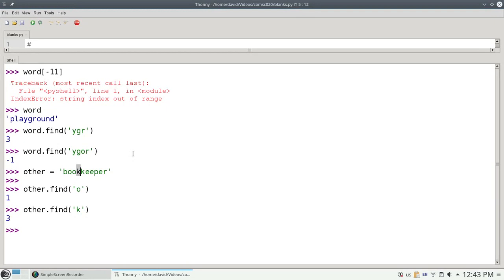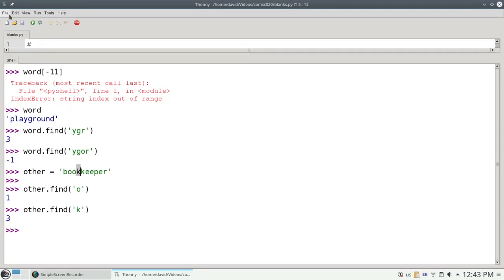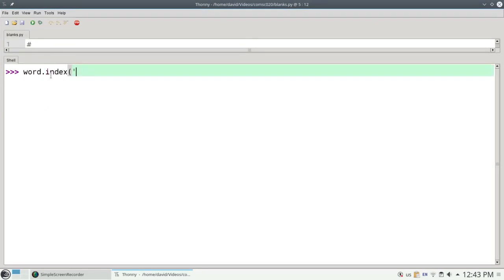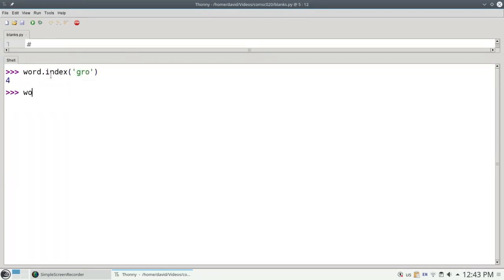So find gives you the index of the first occurrence of a string inside of another one, or negative 1 if it's not there at all. There's a function called index which does something similar. If I say word.index of GRO, it will give me 4, and that's correct. Because if we look at it, 0, 1, 2, 3, 4 is where GRO starts.